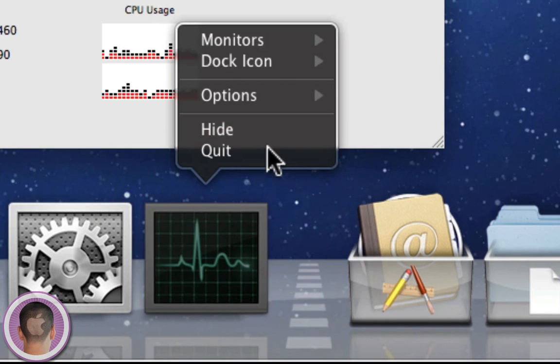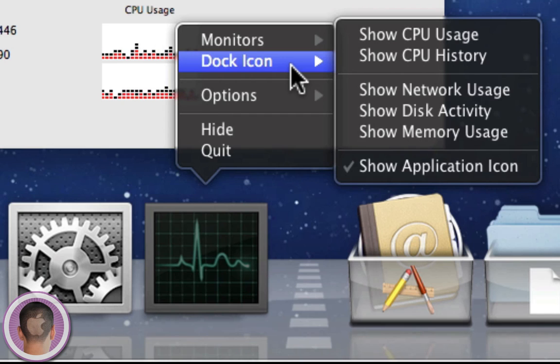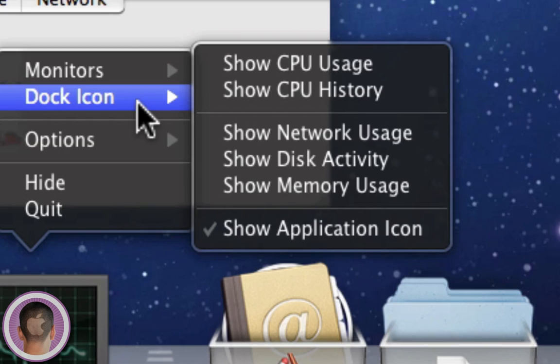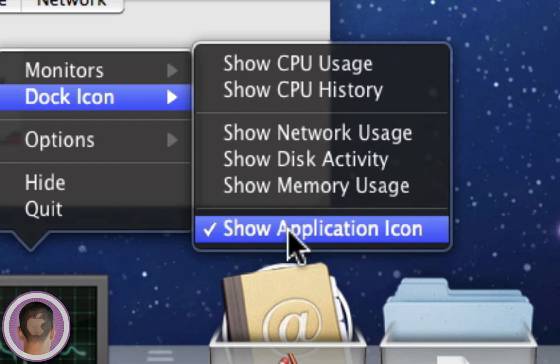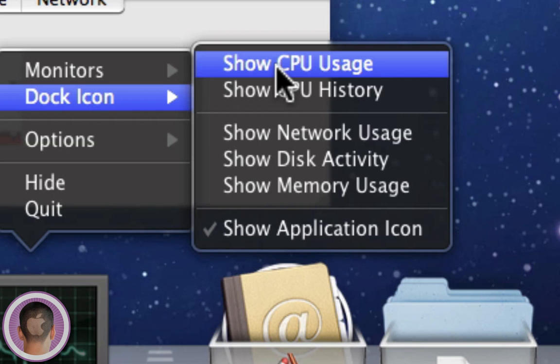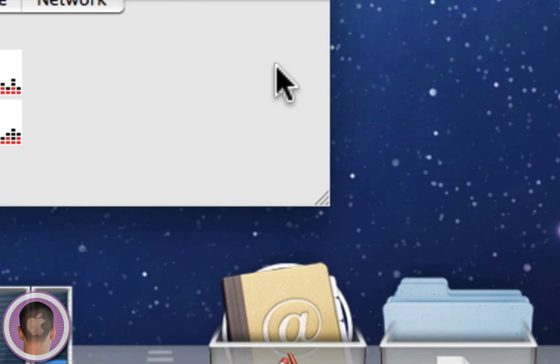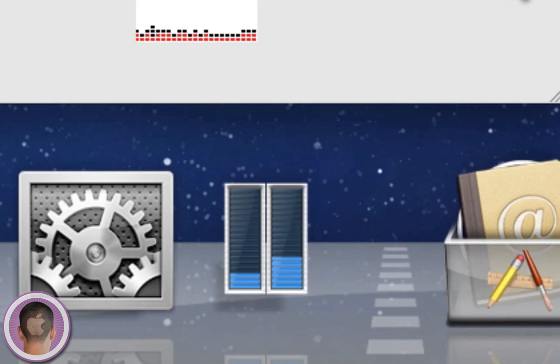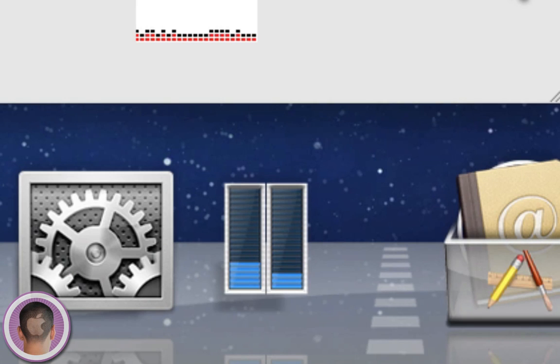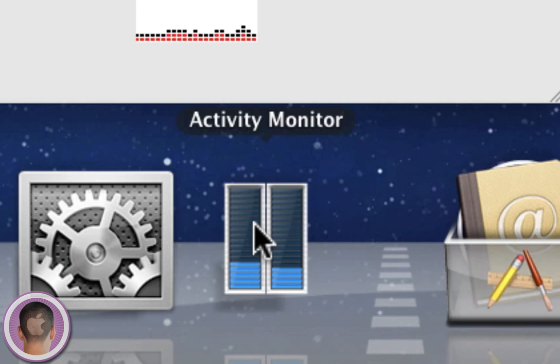The next thing you're going to want to do is go under Dock Icon. And from here you have a lot of different options of what you can transform the Dock Icon into. By default, it's set as Show Application Icon. But let's say we want to show the CPU usage. Now it turns into a CPU meter. Now you can see the usage of my CPU. So that's kind of neat and it looks pretty nice too. And now you have a simple CPU usage meter right in your Dock.